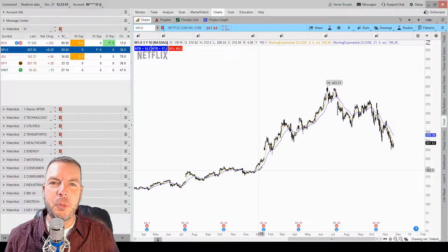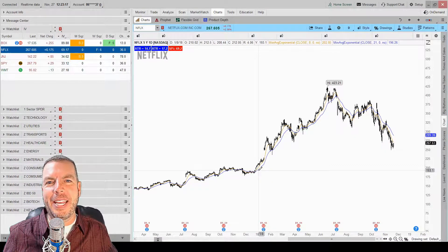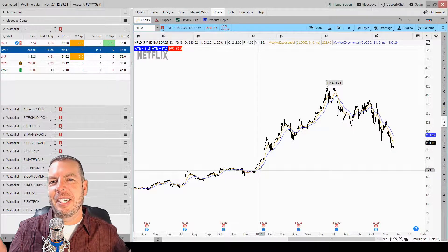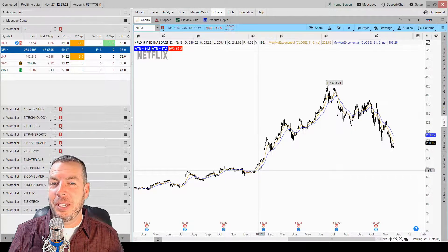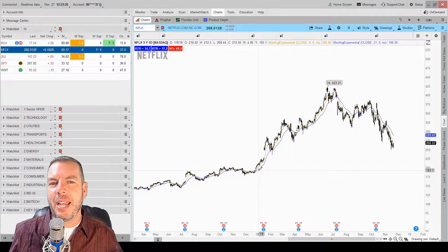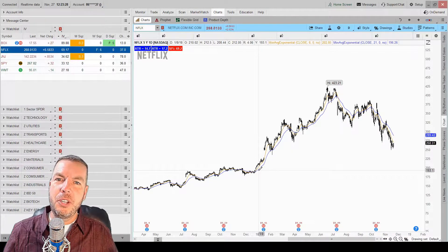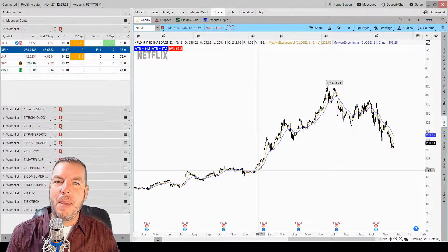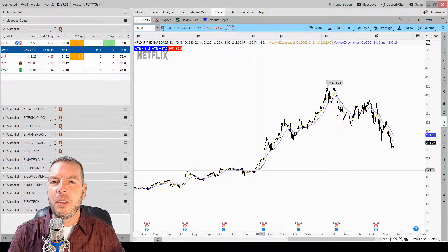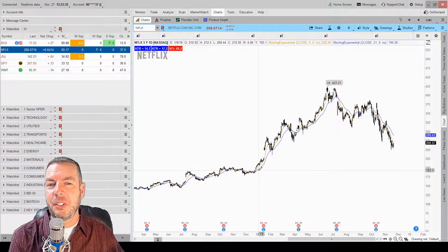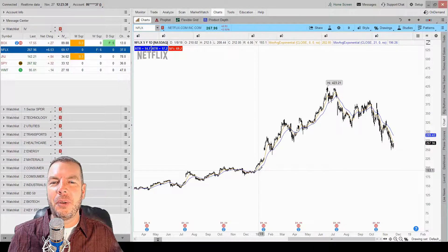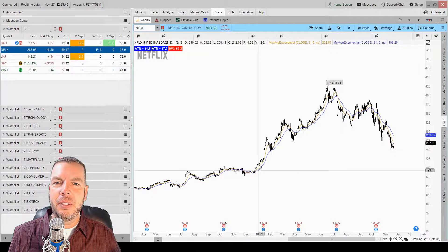We are inside the Thinkorswim trading platform and we are talking about implied volatility. Implied volatility is an exciting subject — it really is — because as options traders, it's our edge. We have to understand what implied volatility is, because if we don't, we might be buying options at the wrong time or selling options at the wrong time. If we're on the wrong side of implied volatility, it's going to hurt and it's going to hurt bad.